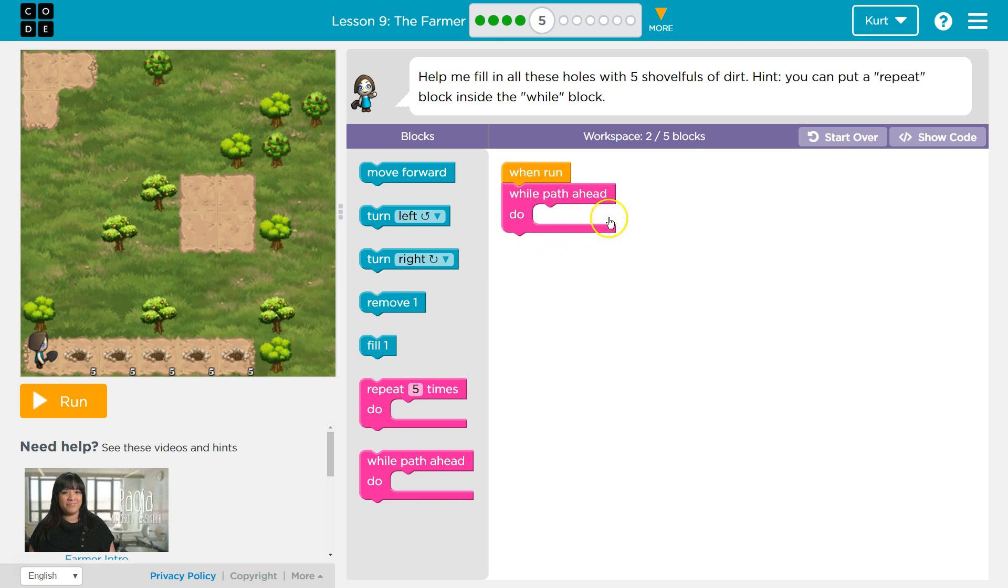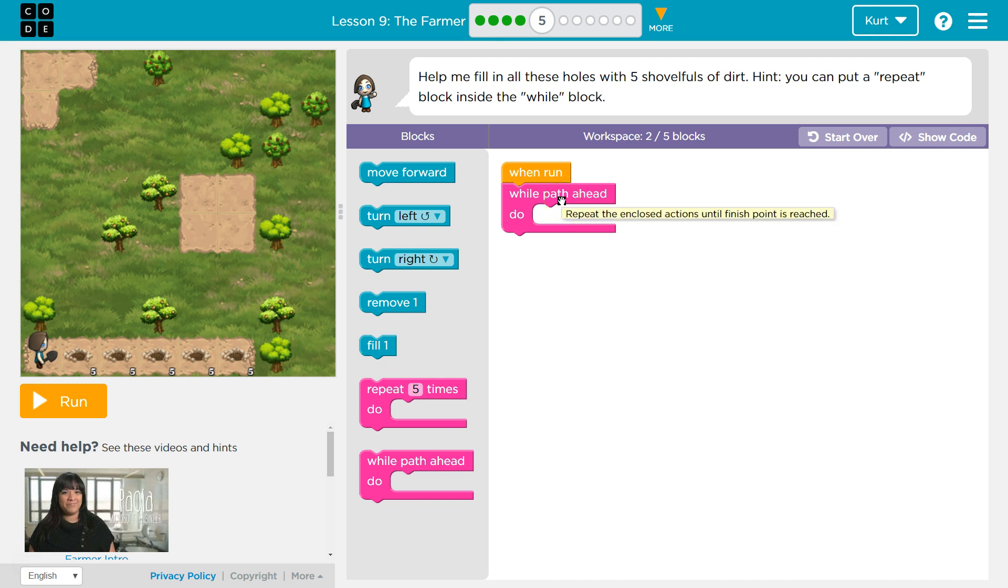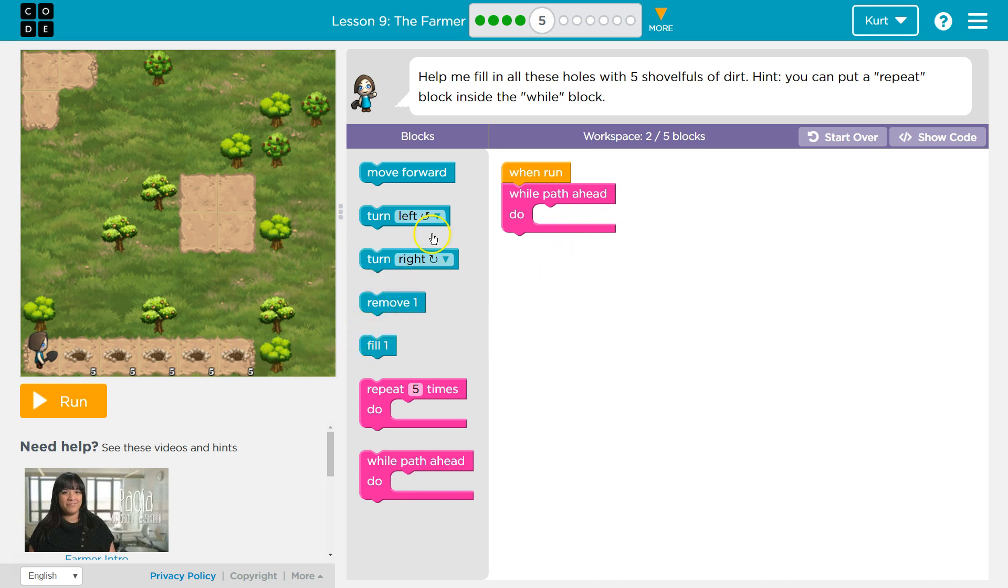This asks the computer to repeat all the code in this pink thing until this is true. So while there's a path ahead of us, until this is false. While there's a path ahead of us, true, so we would keep repeating. When we hit here, there's not.